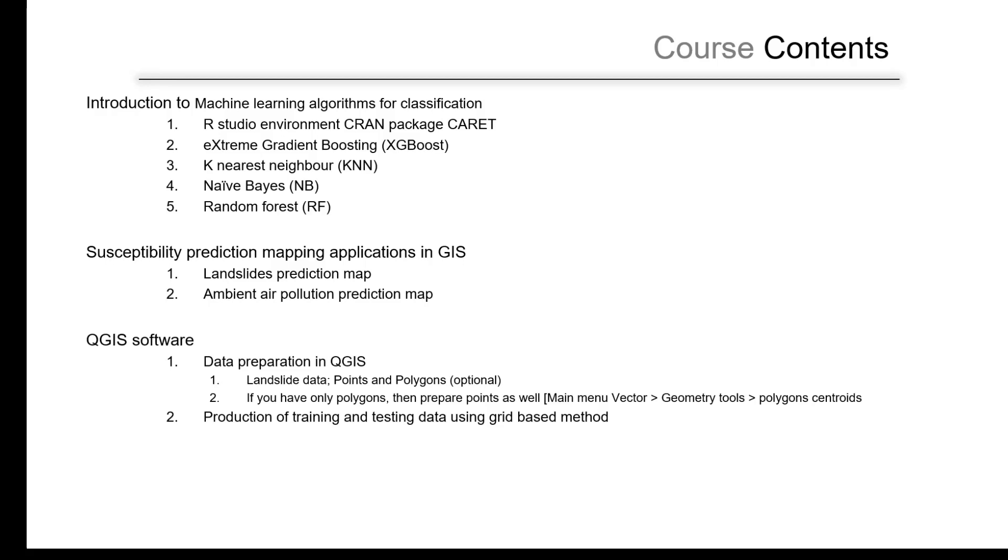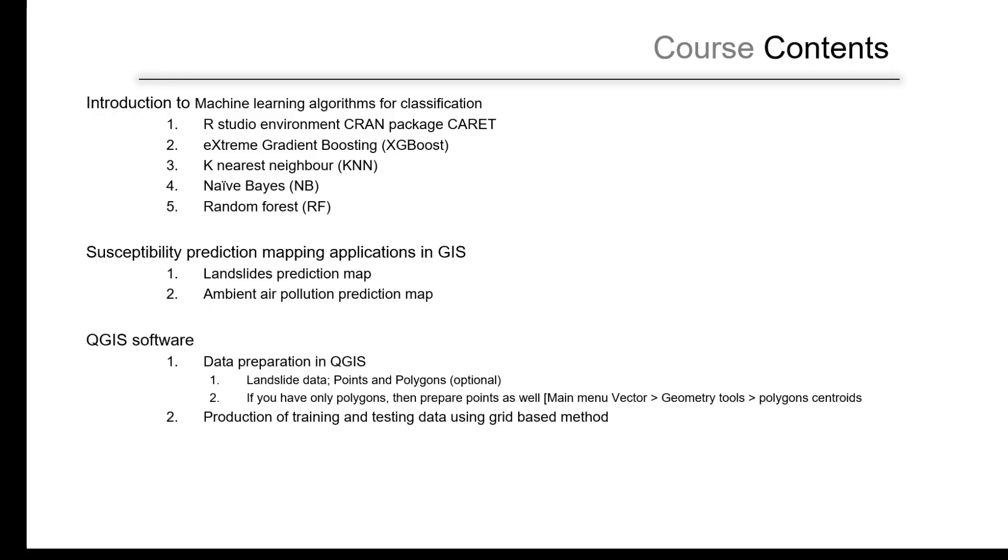In this course we are using QGIS and R. If you expect to have ArcGIS, it's also possible. But for the landslide data preparation, we are using a tool that was presented earlier using the automatic classification of training and testing data in the QGIS software.